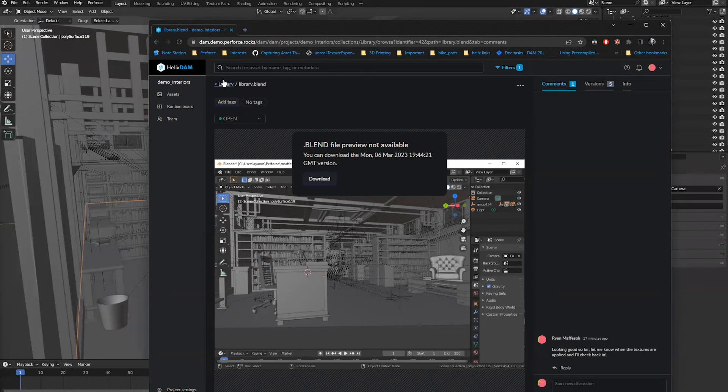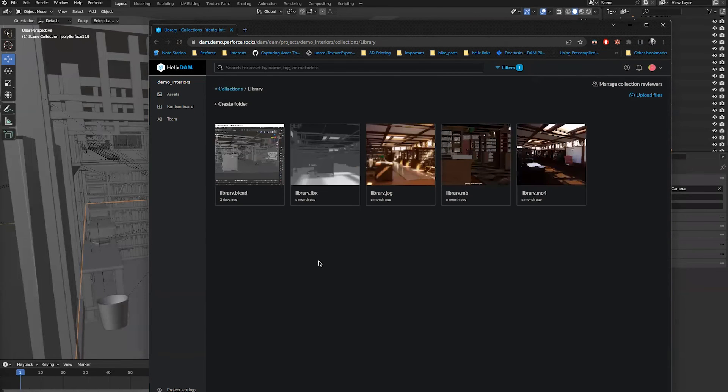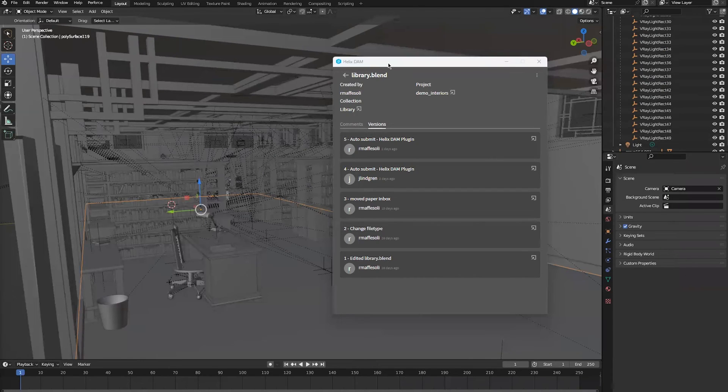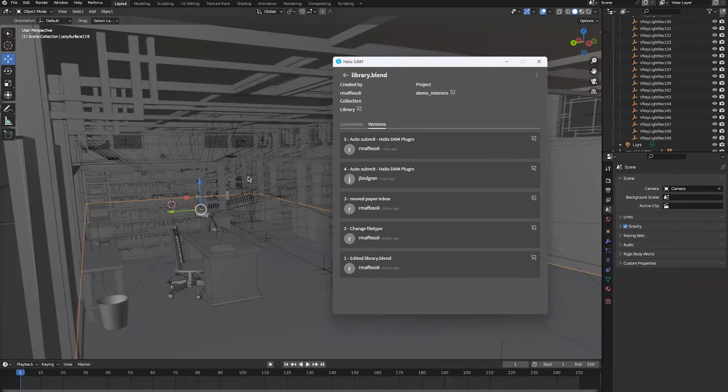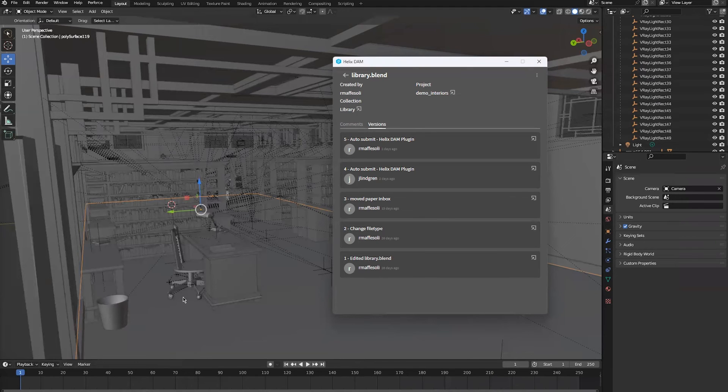That's how the integration works between Helix DAM and Blender, so you can quickly load files and keep artists working where they need to.